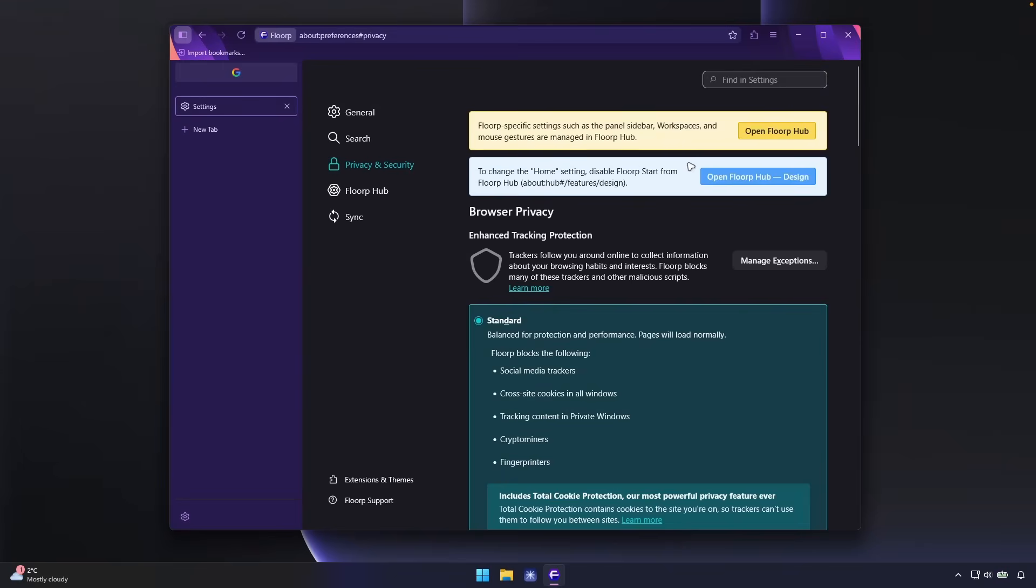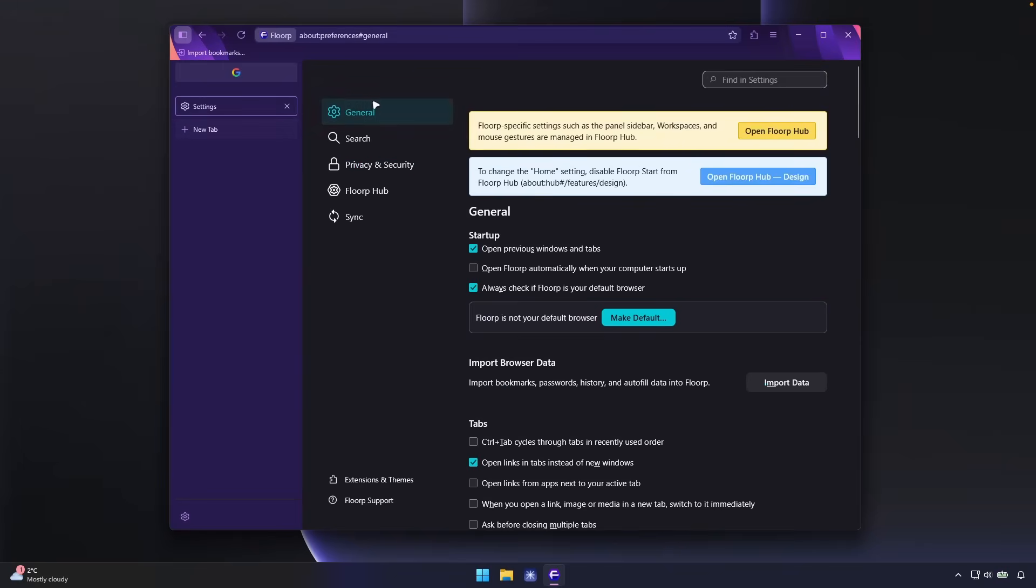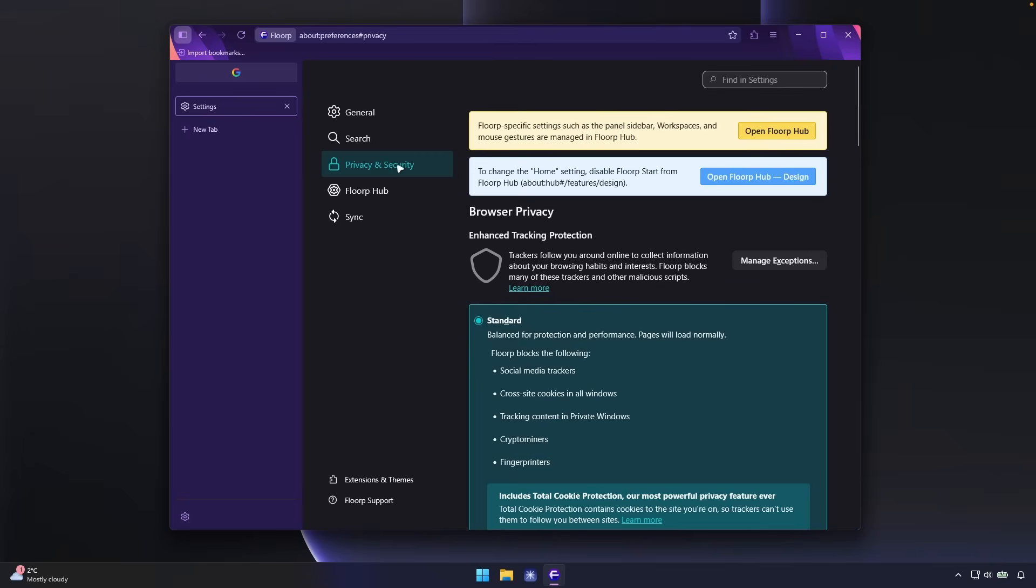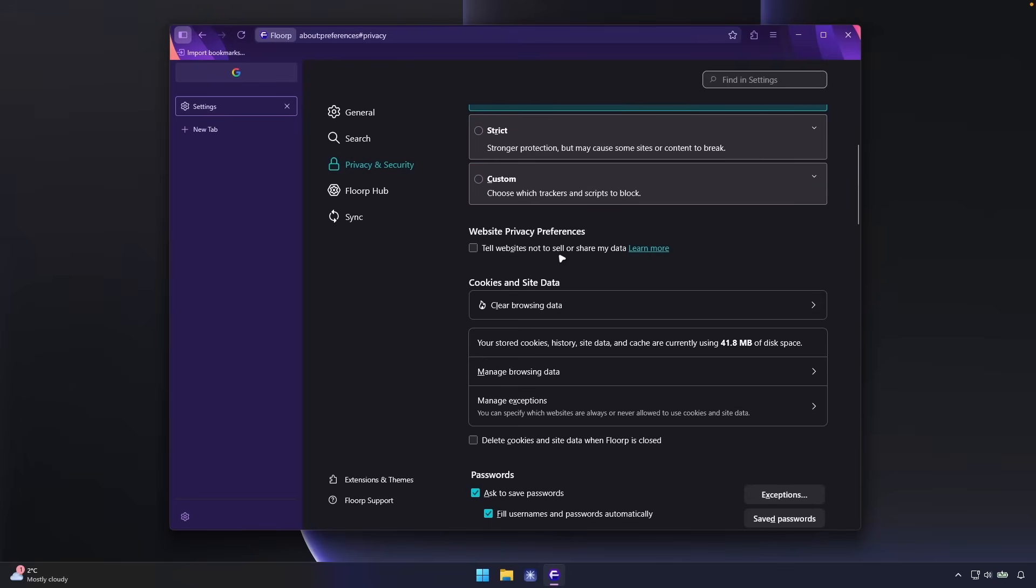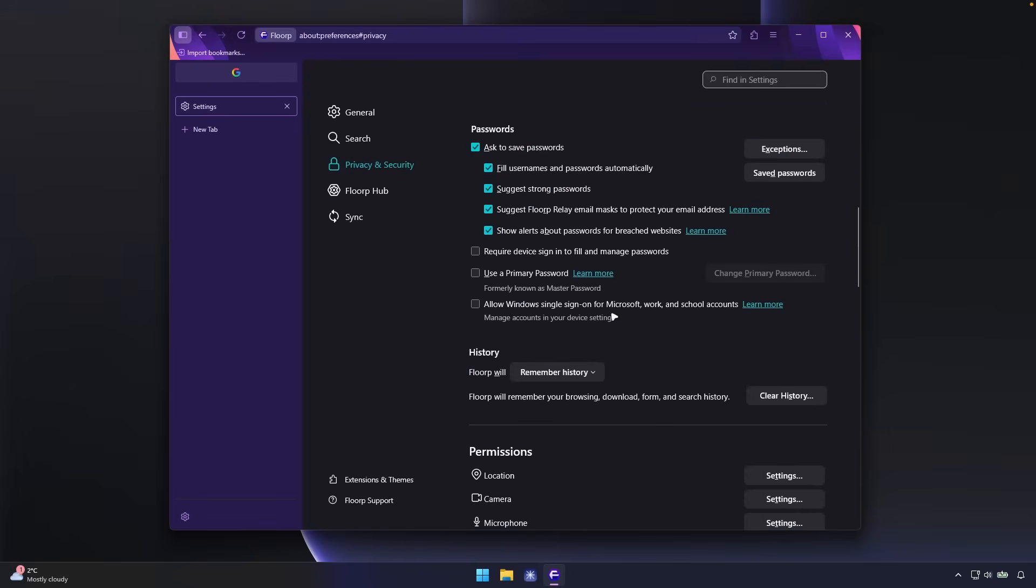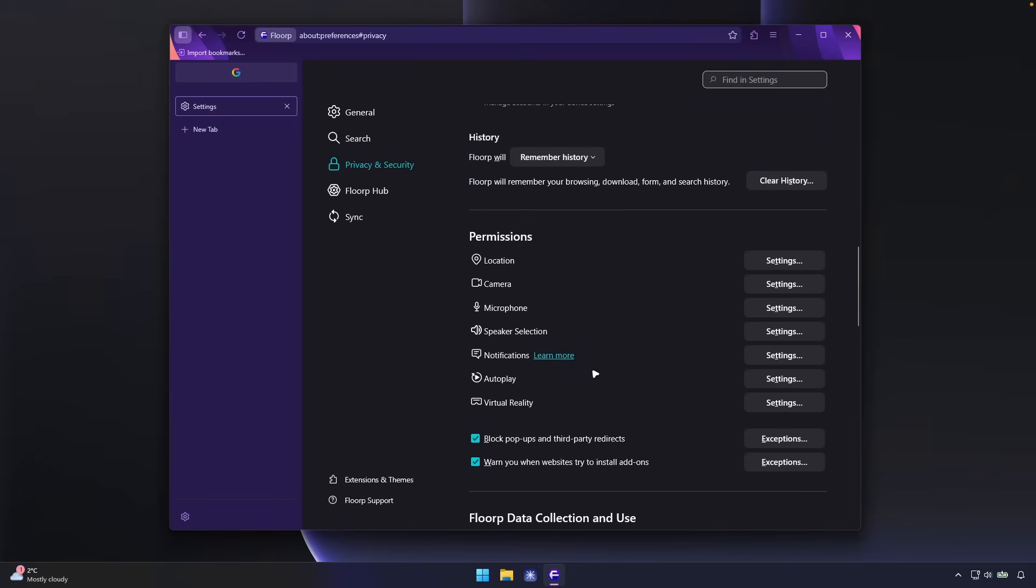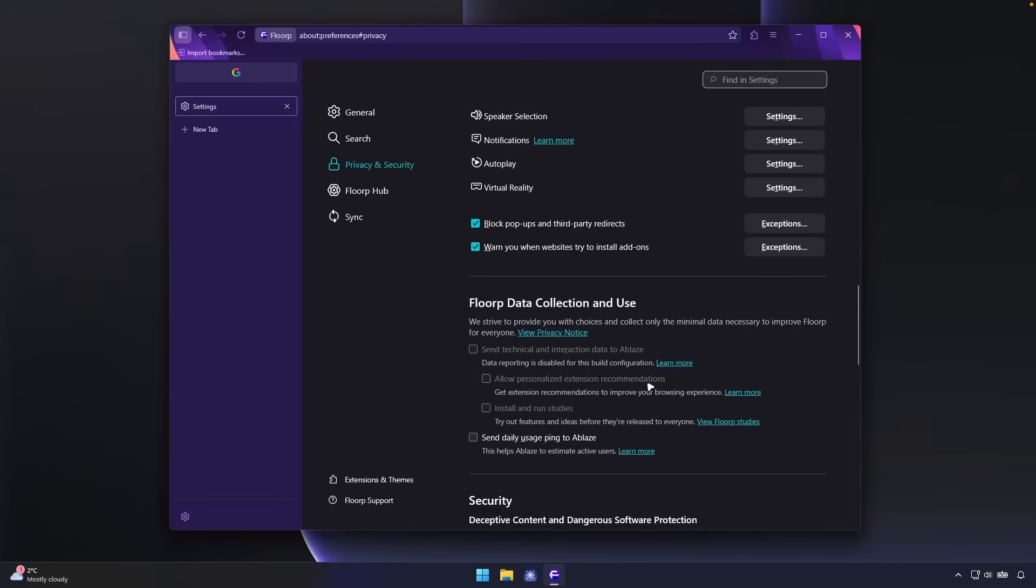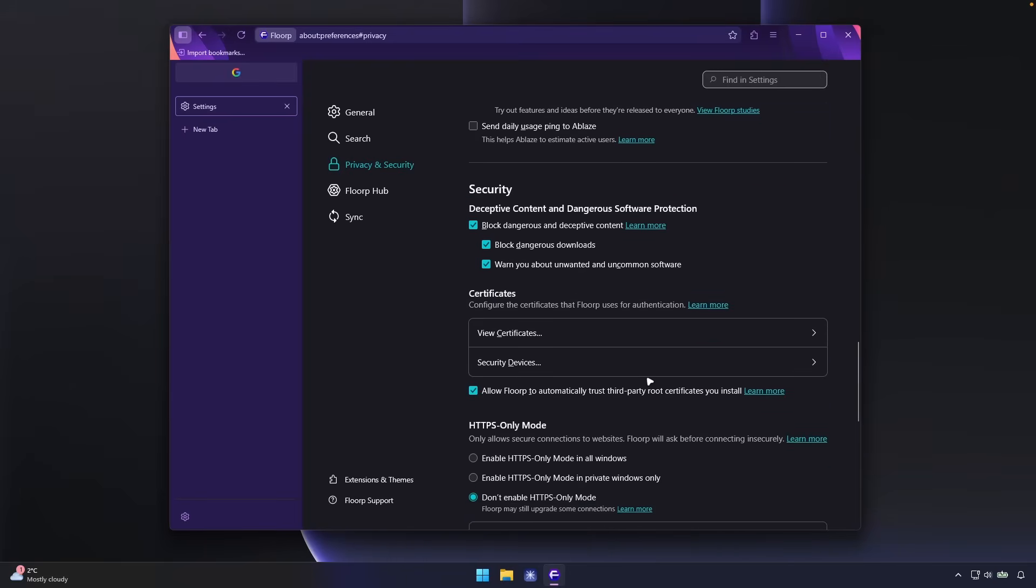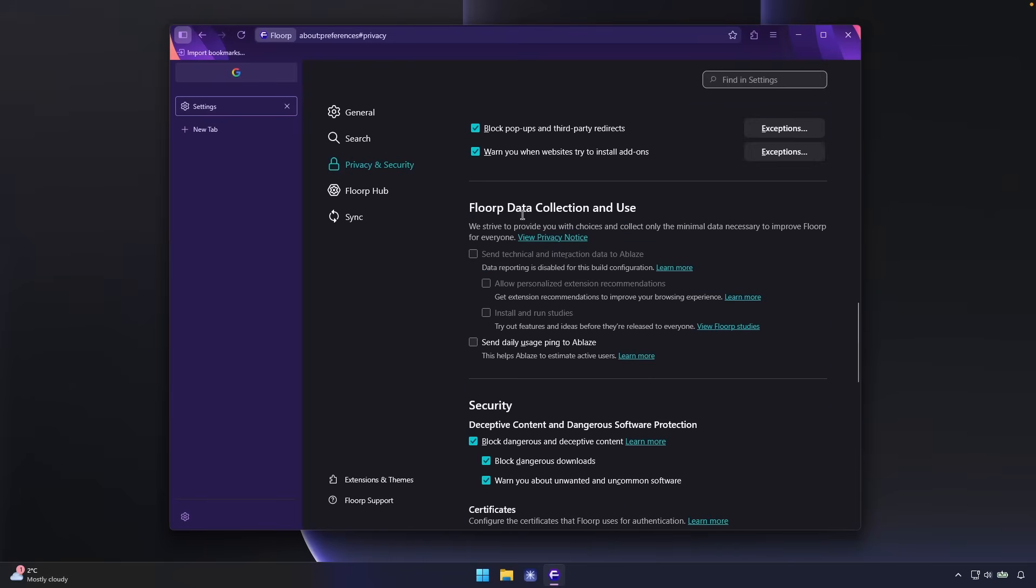And now I really do want to see if there are any cool privacy settings. So if we go here to the settings, let's click here on the privacy and security. We have here enhanced tracking protection enabled and set to the standard. And I think these are pretty much the general settings straight from the Firefox browser. And yeah, here we also can see FloorP data collection and use. And this is, I think, set to off by default.